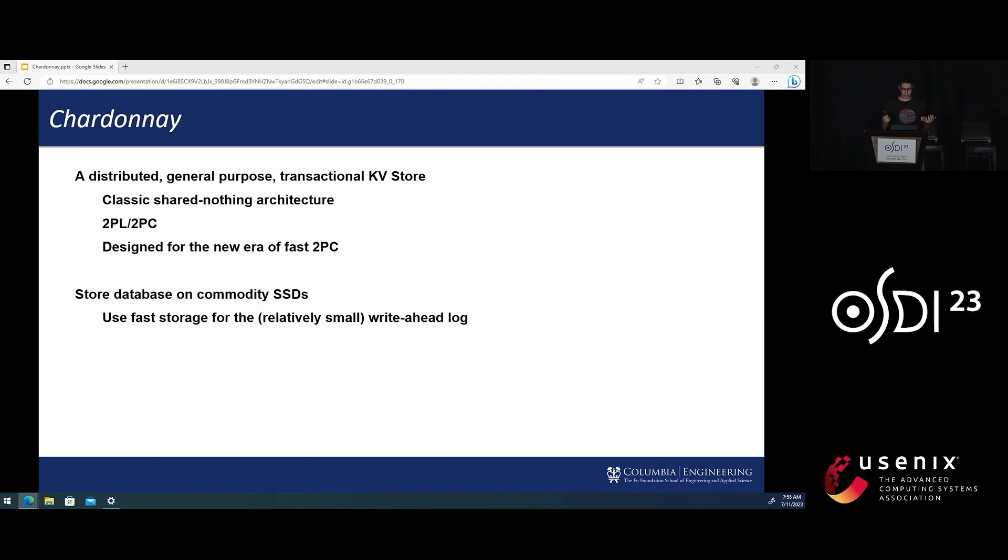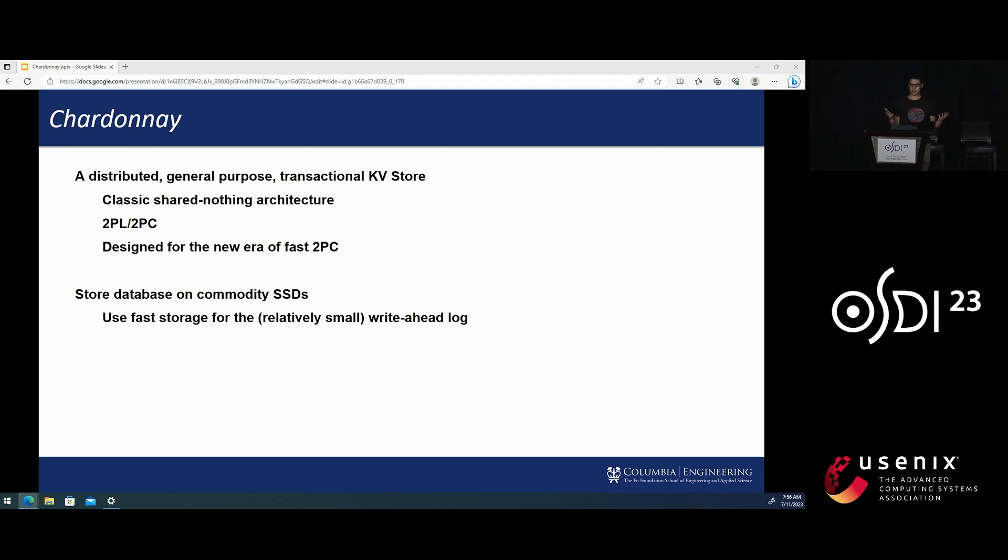Chardonnay provides a very general API that supports both point and range reads as well as writes within classical multi-step ACID transactions, making it suitable as the storage layer of a full SQL system, for example.